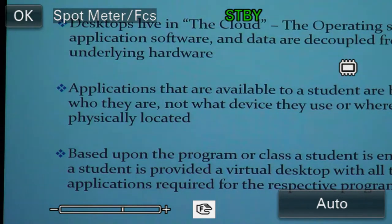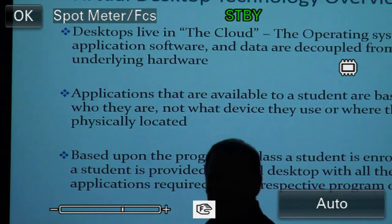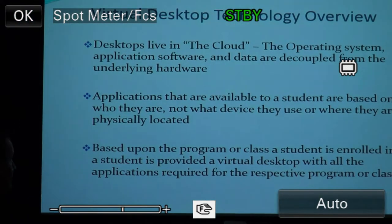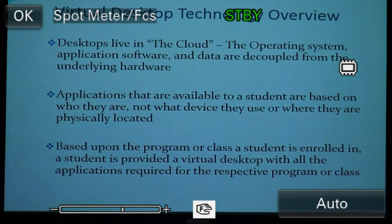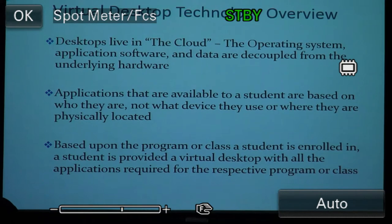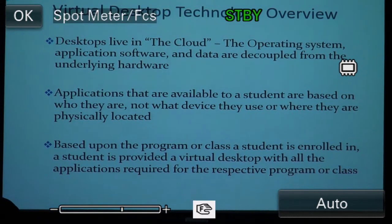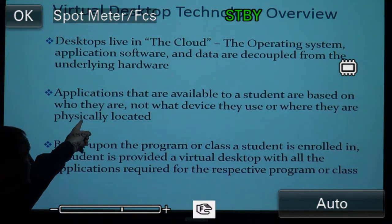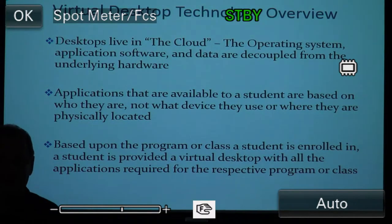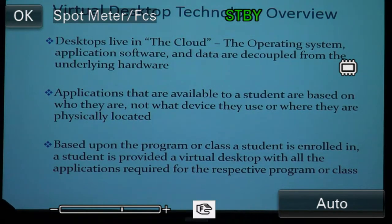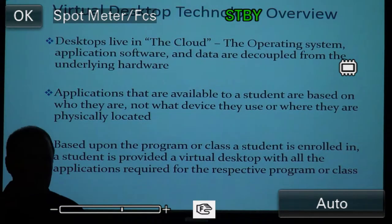What is virtual desktop technology? Desktops live in the cloud — a common term used a lot nowadays. Basically the concept is we separate the hardware from the software so that it's not based on where you sit, but on who you are, as to which desktops you get access to — not your physical location. The way to accomplish that is separating the hardware from the software.